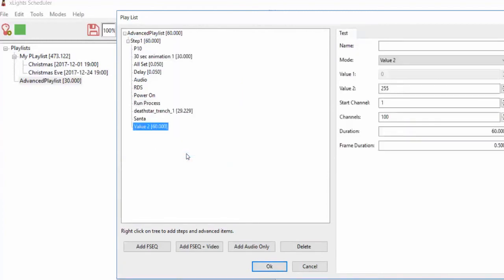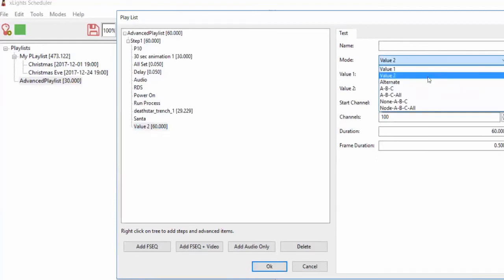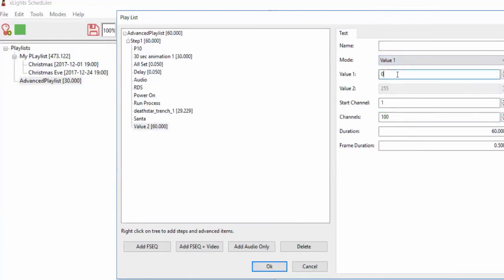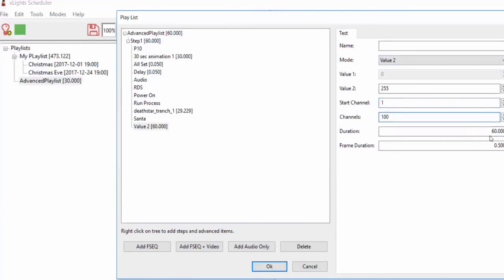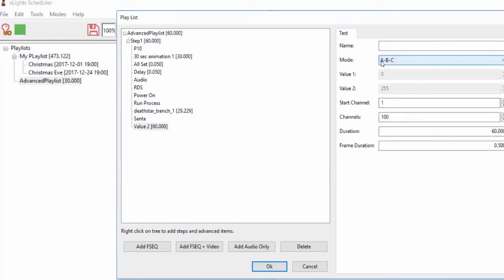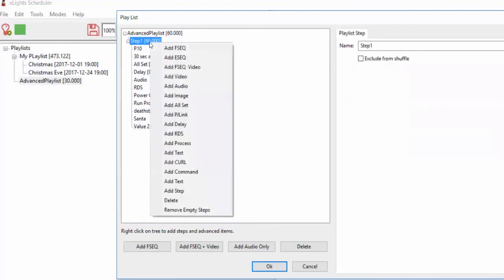Add test: you can schedule a test of your lights to run just before your show starts. You choose one of the modes — similar to the test modes in xLights — and say, for example, I want value two, turning everything on starting at channel one for 100 channels for 60 seconds. Or you can do an ABC test — red, green, blue depending on your pixel order — for 10,000 pixels for 60 seconds. You can run around and do your bulb check, then it turns off just before your show starts.